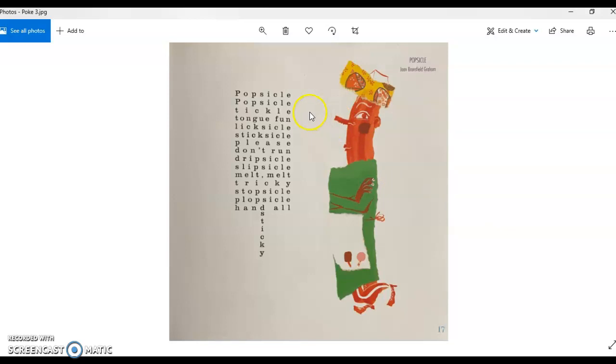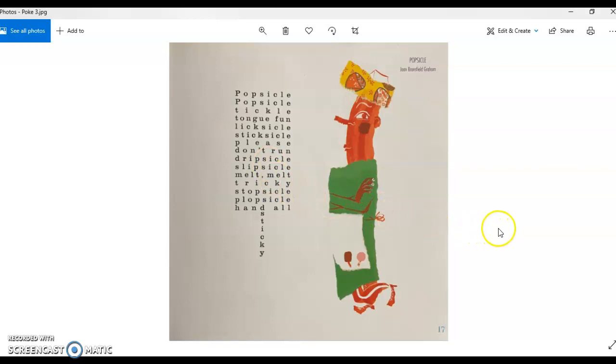Popsicle popsicle tickle tongue fun licksicle sticksicle please don't run dripsicle slipsicle melt melt tricky stopsicle plopsicle and all sticky. And so again we've got the shape of the popsicle here but in the words we get the experience of eating a popsicle. And it's probably a warm day and it's starting to melt, and we've all held popsicles in our hands before, and the stick when it melts down, the sugar gets on our fingers and as it dries it becomes sticky.